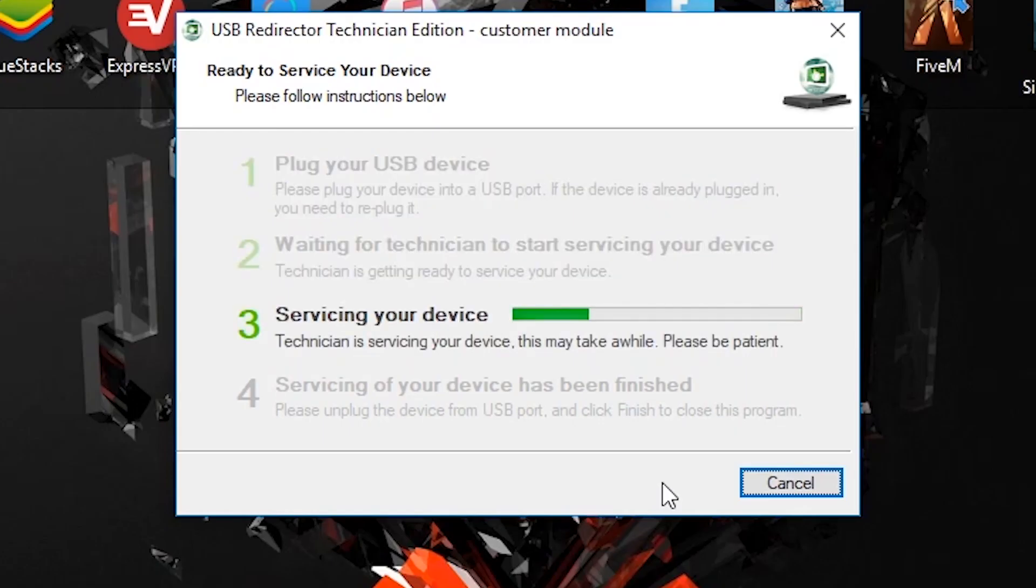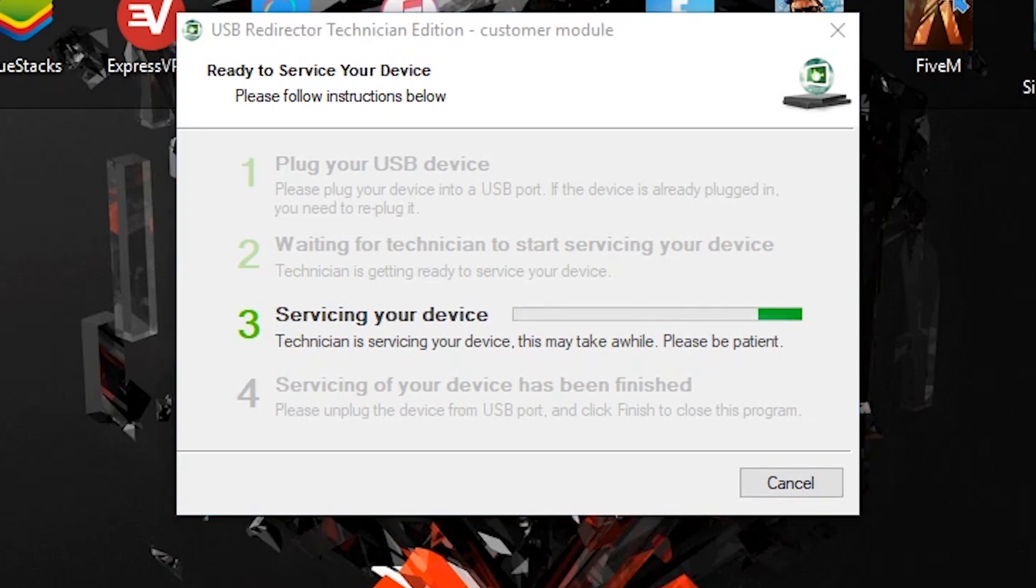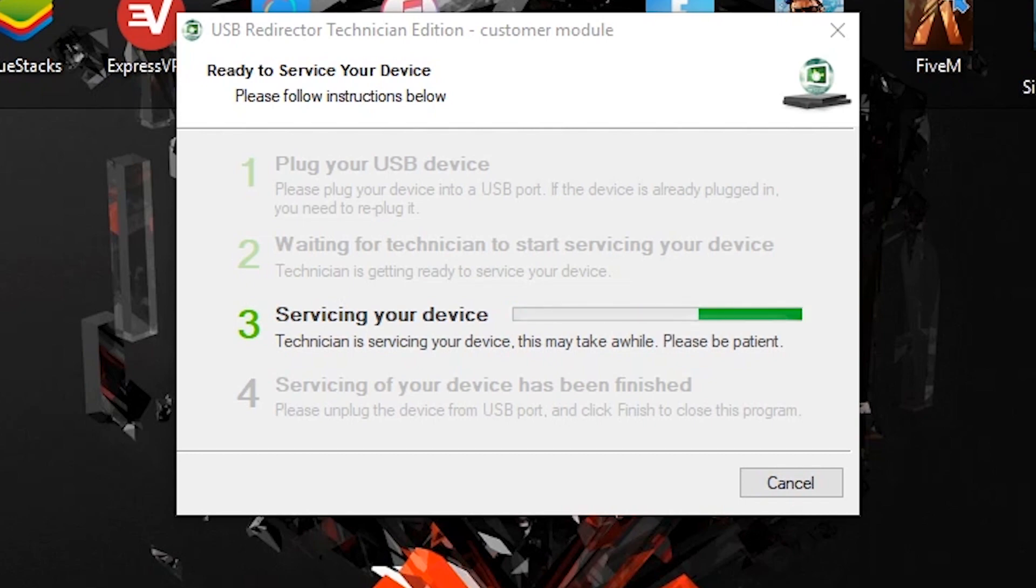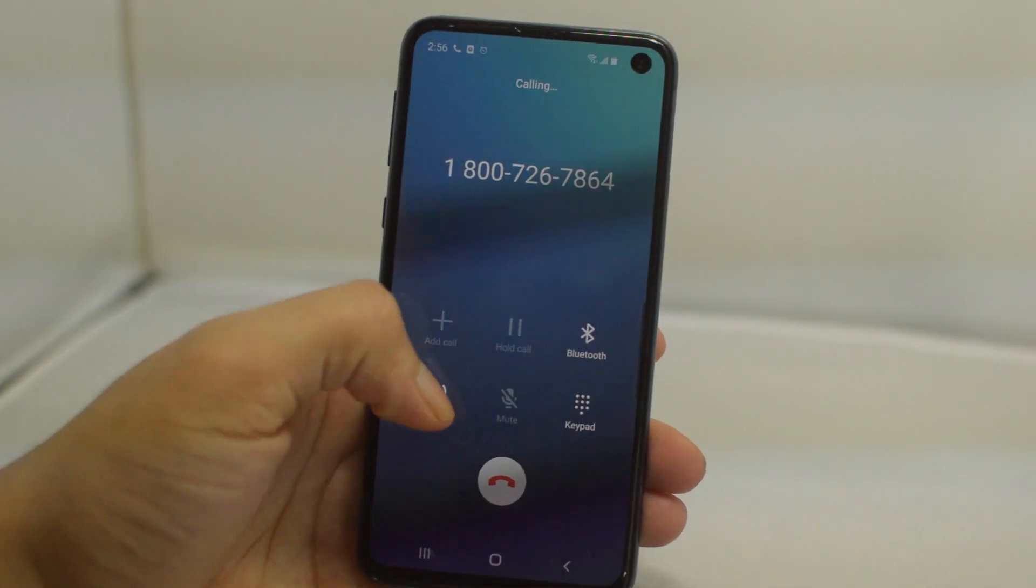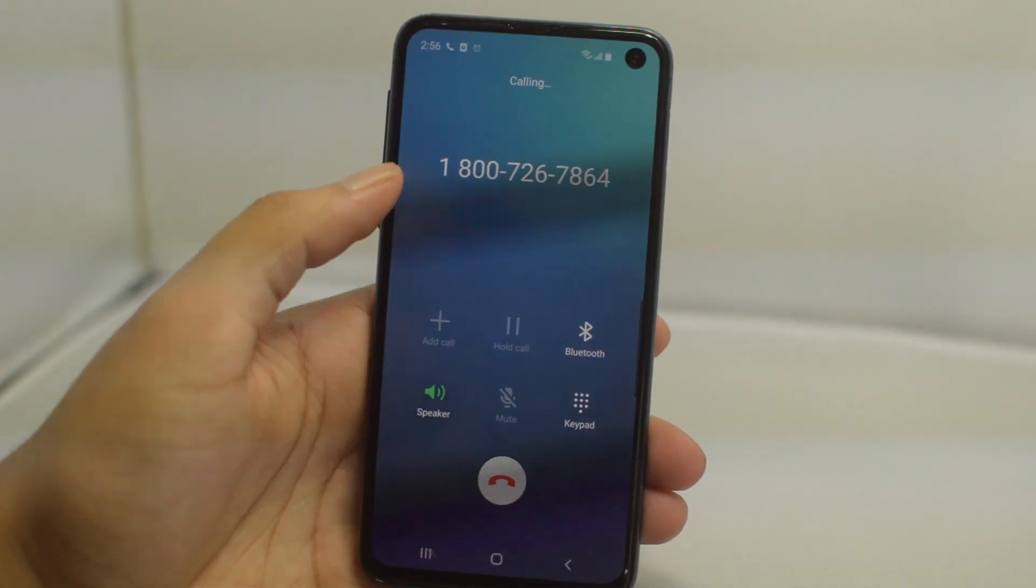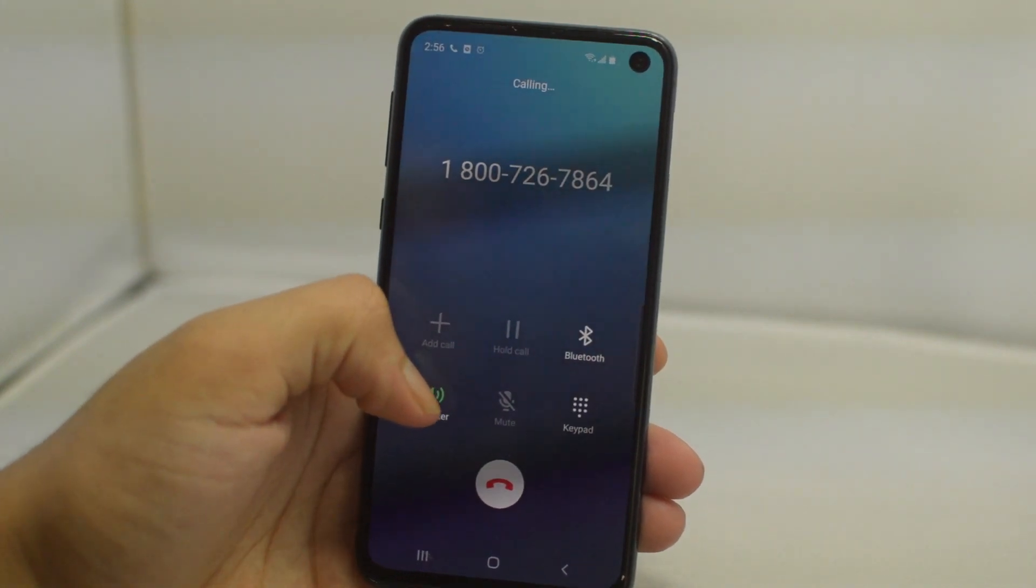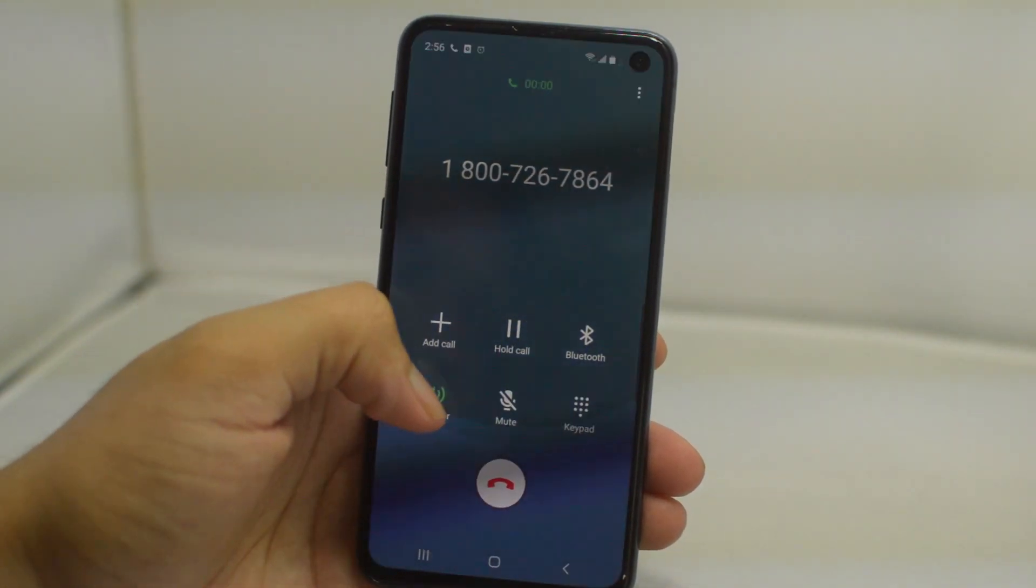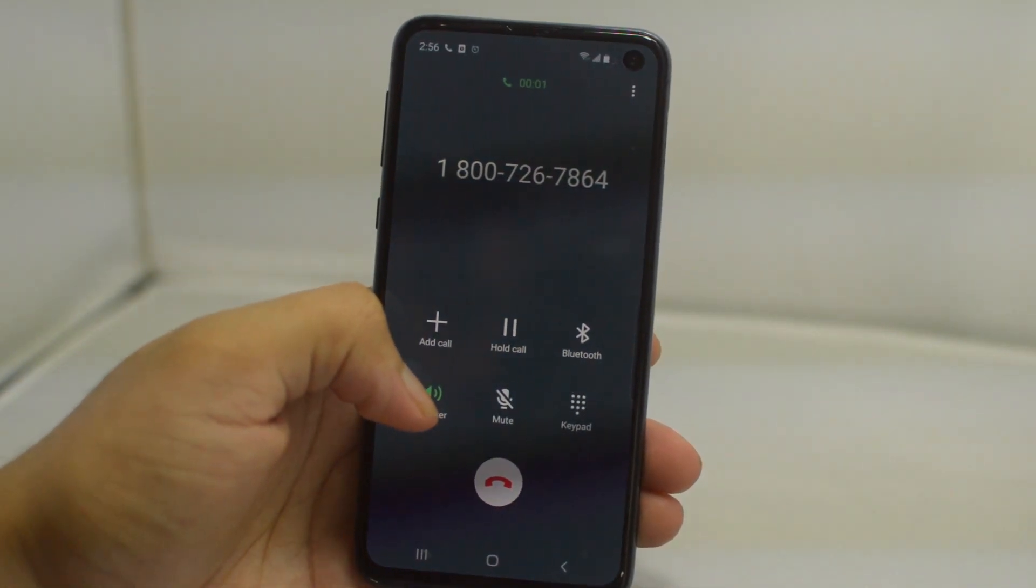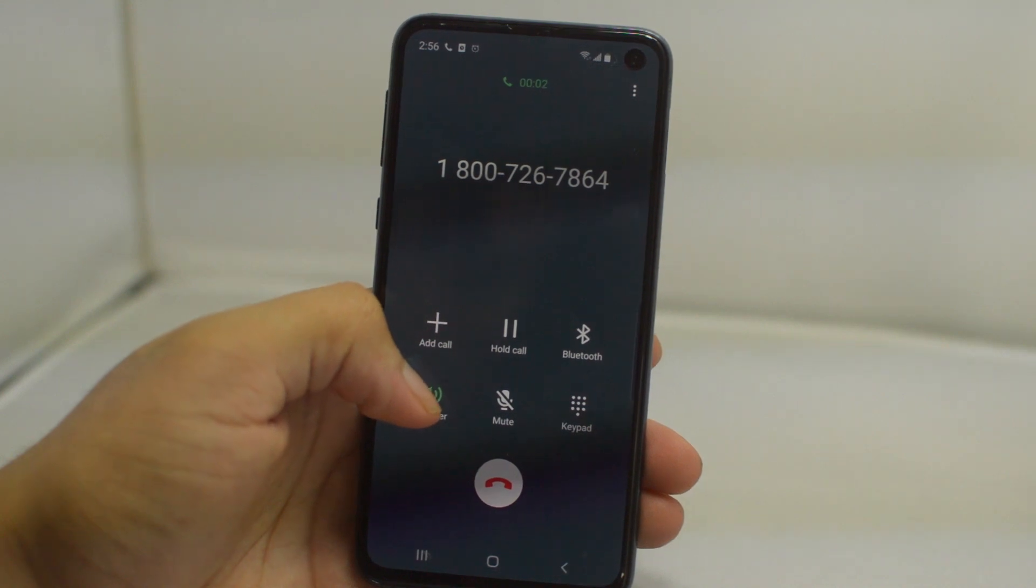Once all that is done then the phone will restart and boom, the phone is unlocked. To see if it's unlocked you can make a phone call and if the phone rings then it's unlocked. As you guys can see here we are good to go.